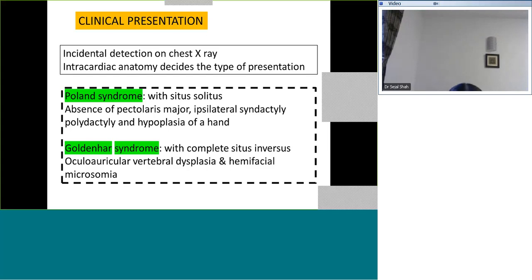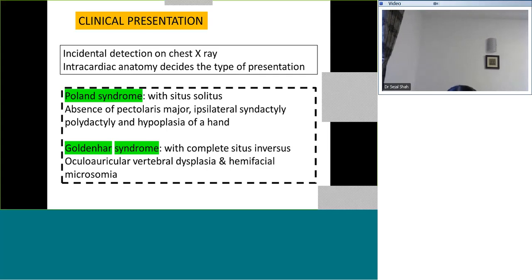Poland syndrome is characterized by absence of pectoralis major, lateral syndactyly, polydactyly, and hypoplasia of the hand — predominantly upper arm and finger issues. Goldenhar syndrome is oculoauriculovertebral dysplasia with hemifacial microsomia, and it happens with situs inversus totalis wherein we also have dextrocardia.